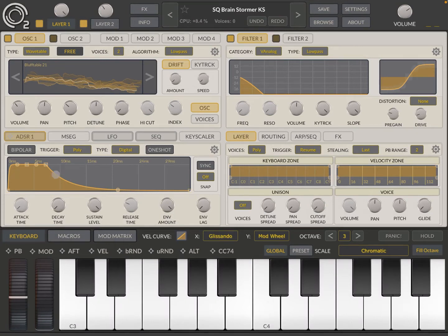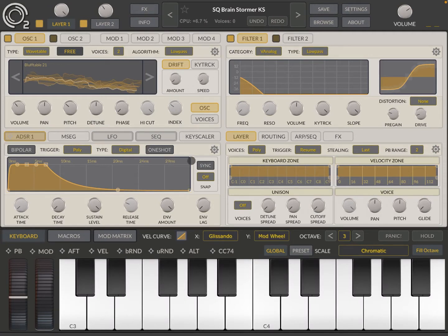So we are inside SynthMaster II standalone version. We have our default patch or preset.